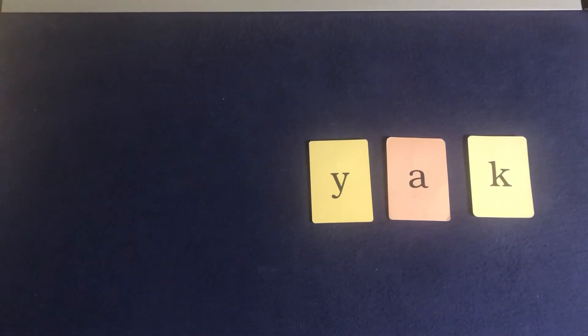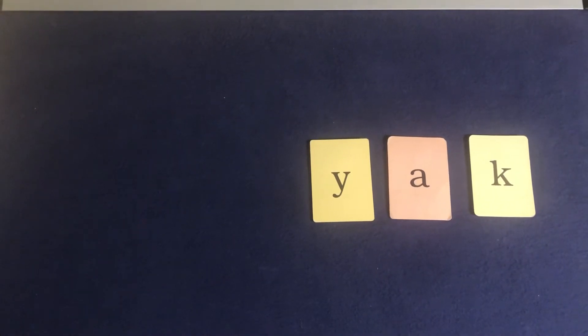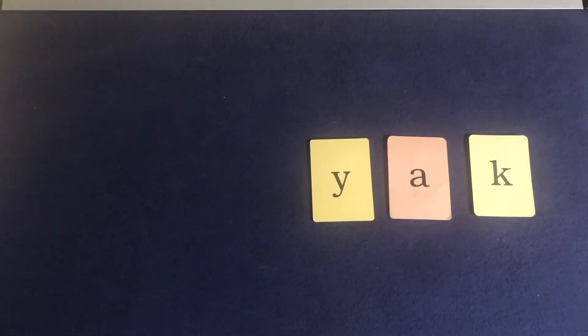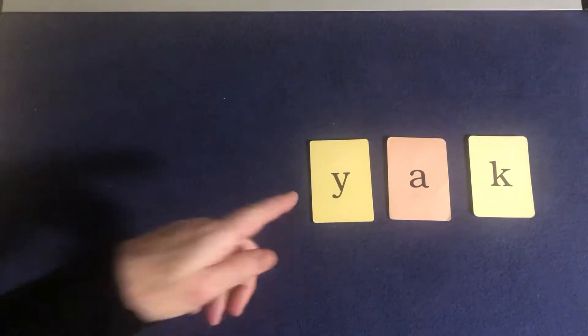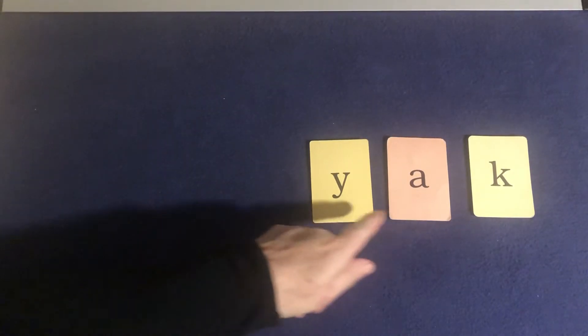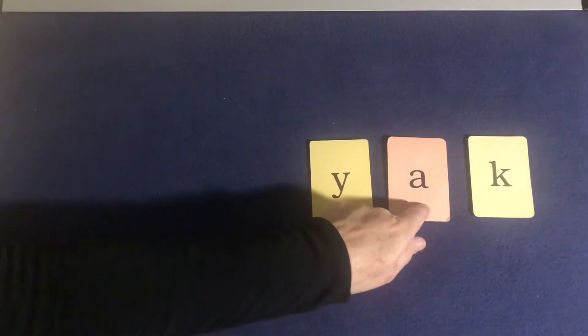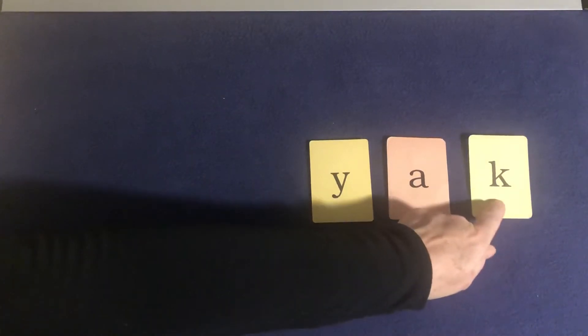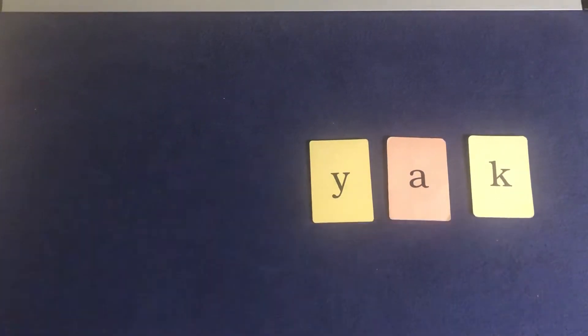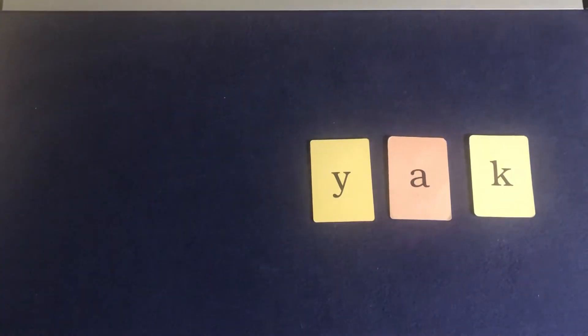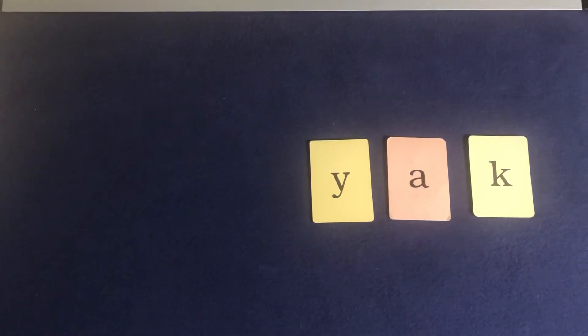Hello my kindergarten friends. Today we're going to tap some CVC words. Consonant, vowel, consonant. Let's get started.